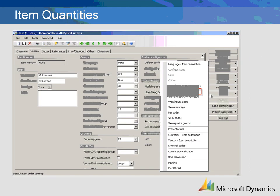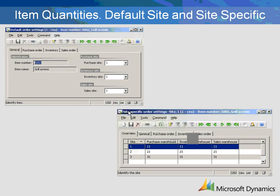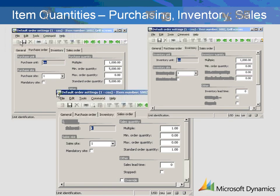1K equals 1,000 EAs, or Eaches. Item quantities can be impacted by going to the Setup button and choosing default order settings for each site. Site-specific order settings can also be chosen, which allow quantity variables which are not the default settings. We will be showing the default order settings for Site 1. The default order setting form is also used to enter minimum, maximum, and default quantities. Choose between the Purchase Order, Inventory, and Sales Order tabs.